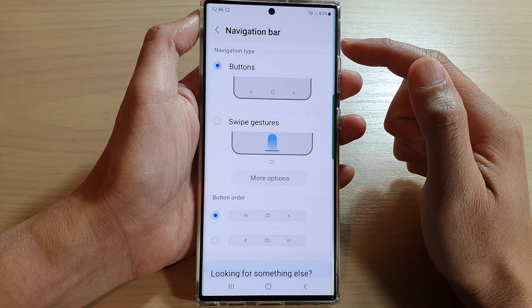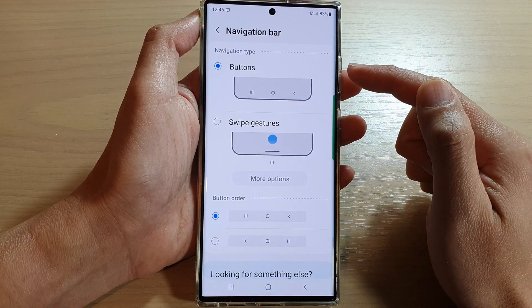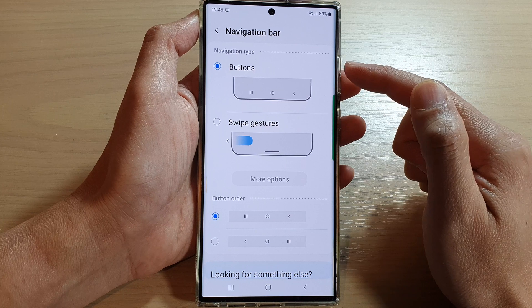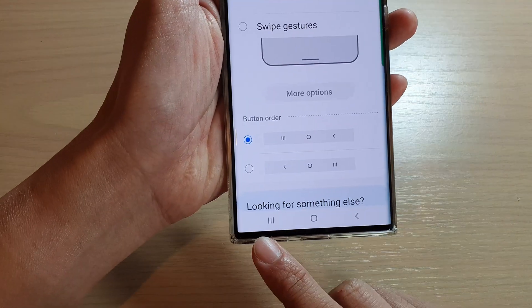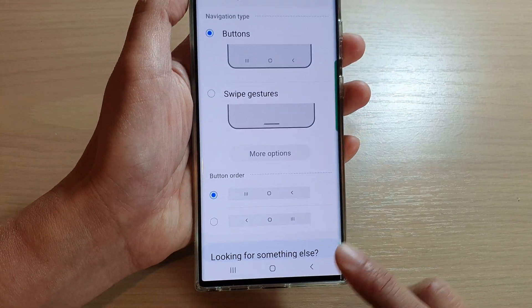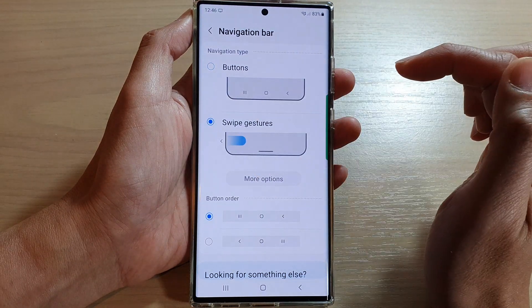Now with the navigation bar, you can choose what type of navigation to use. You can use Buttons, which has buttons at the bottom, or you can use Swipe Gestures.